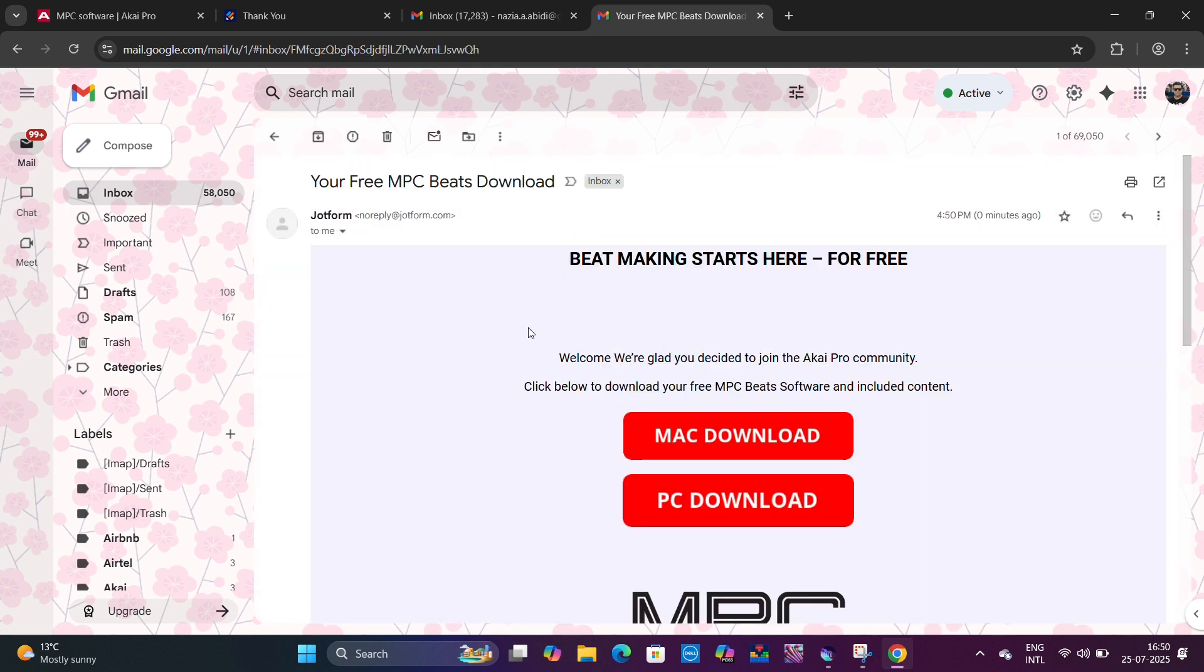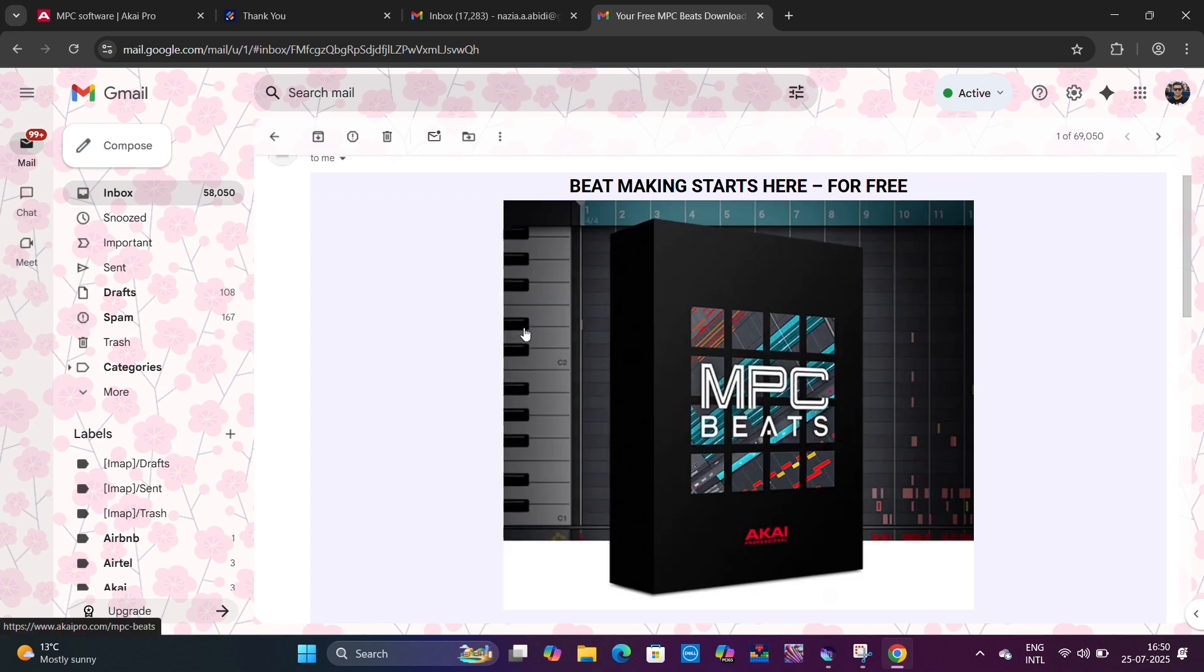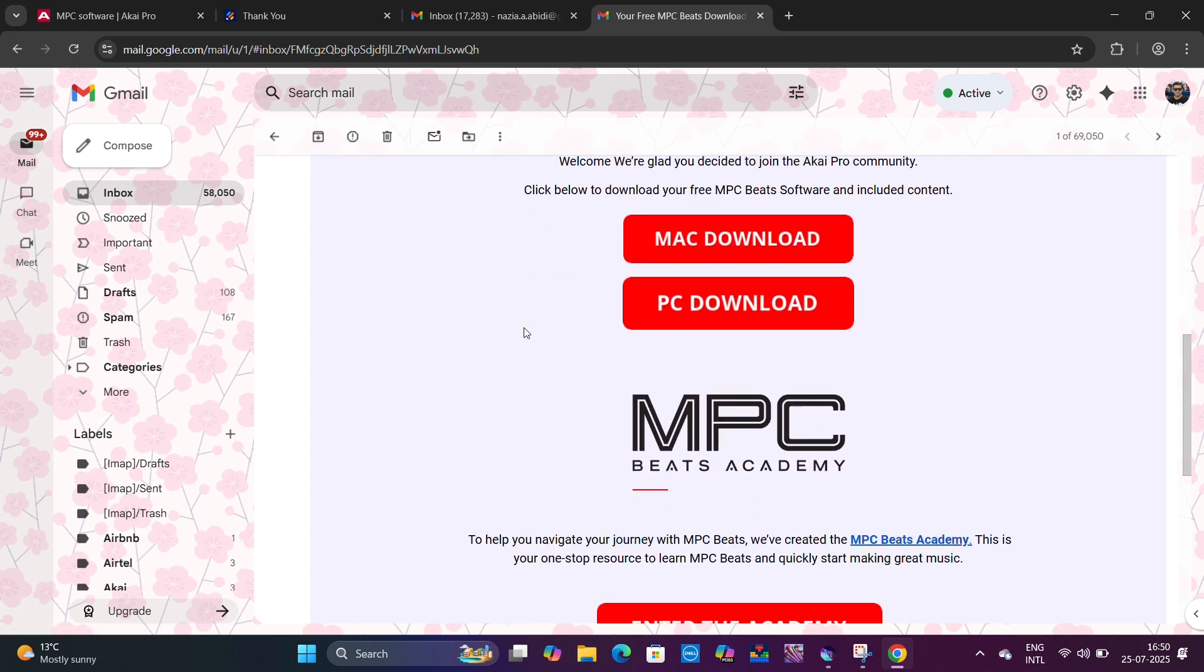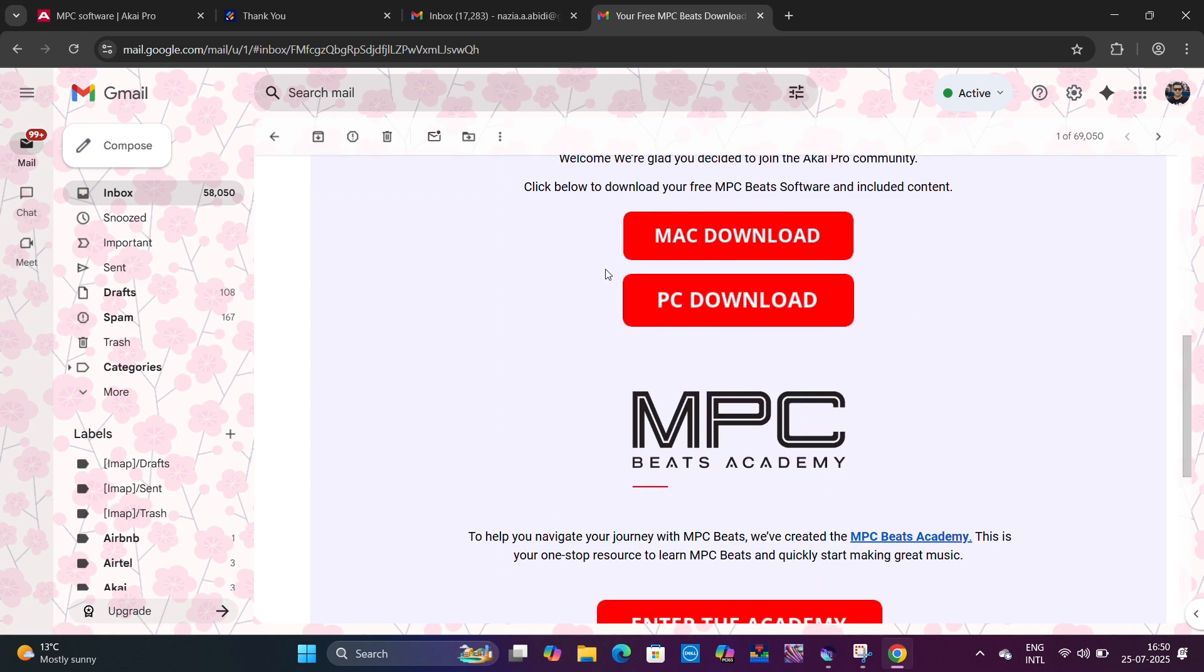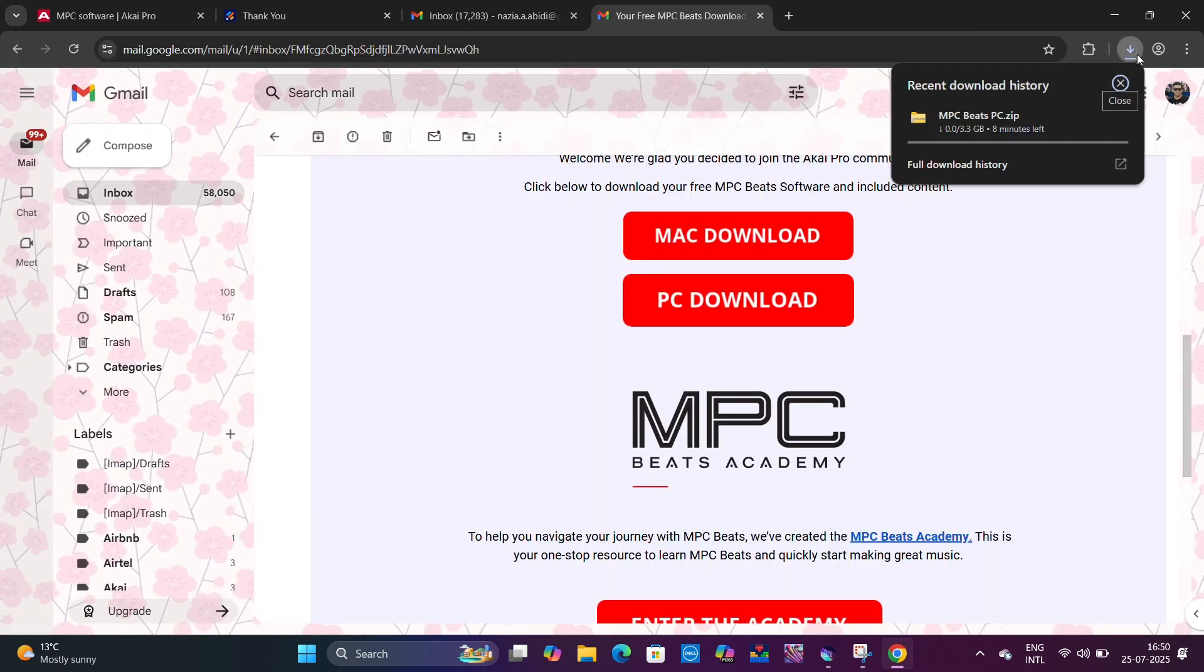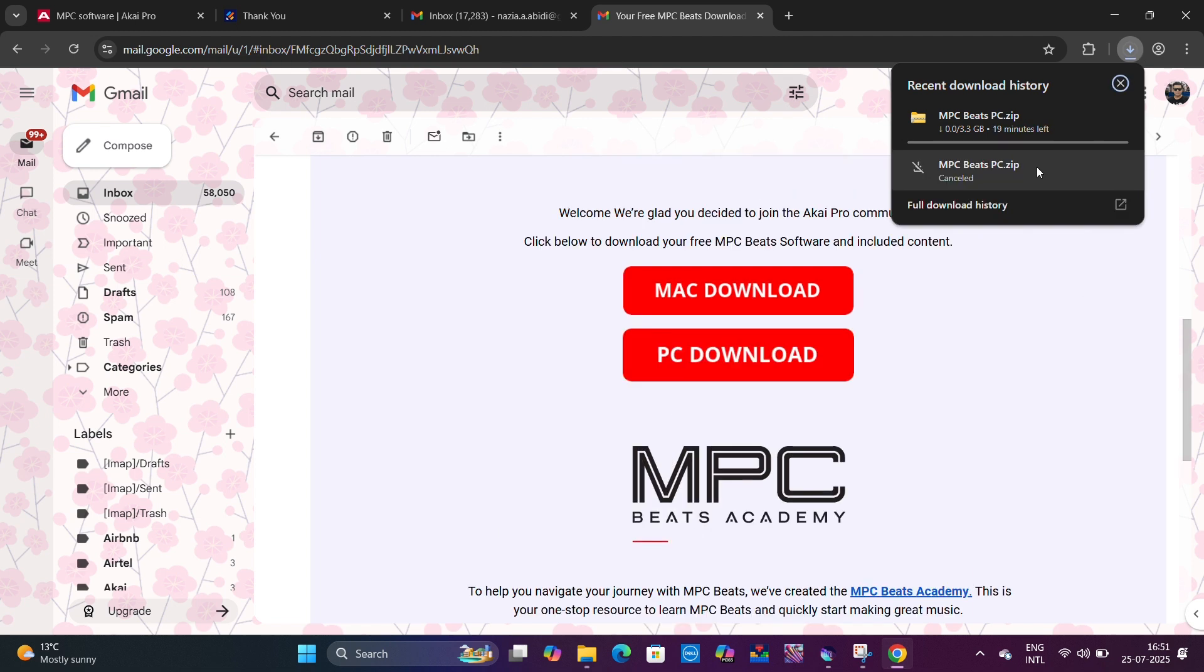The link will help you download MPC Beats software. Click on PC Download. Once clicked, a zip file will start getting downloaded in your downloads section. It's getting downloaded now. We'll wait for it to get downloaded and come back once the file is downloaded.